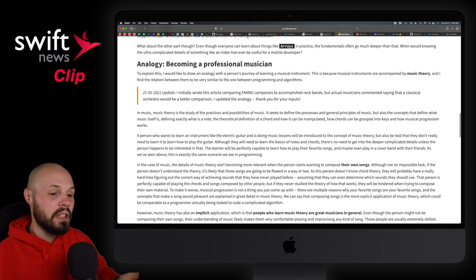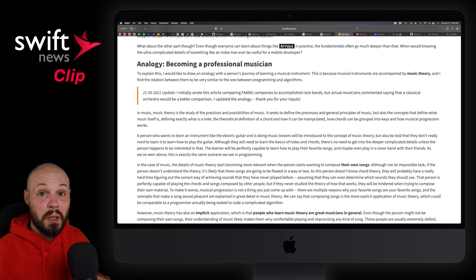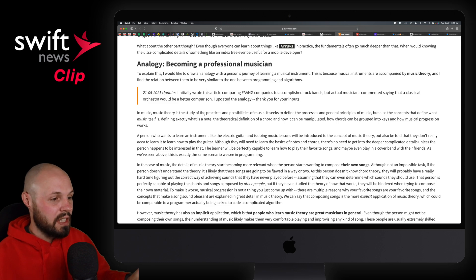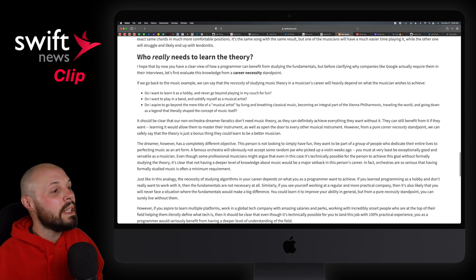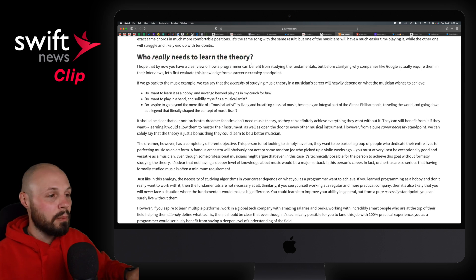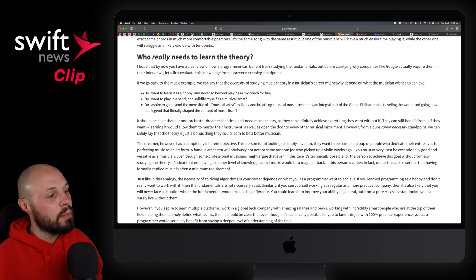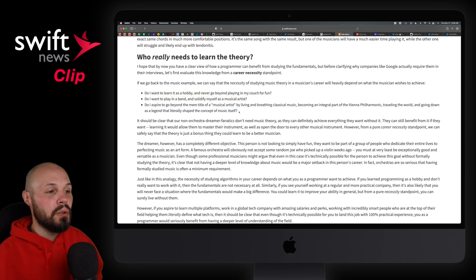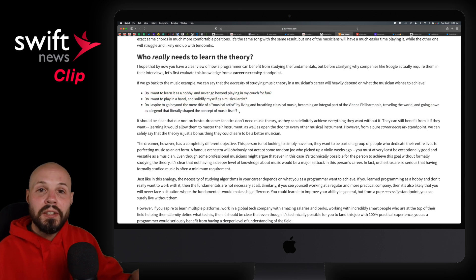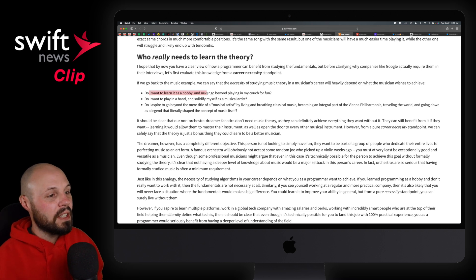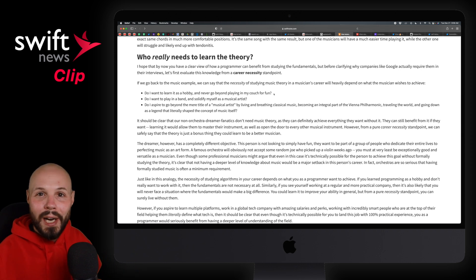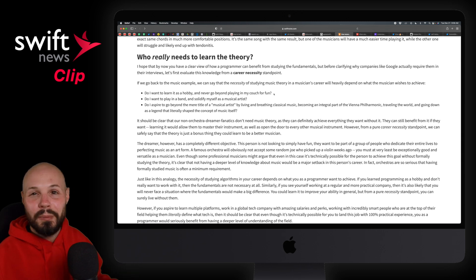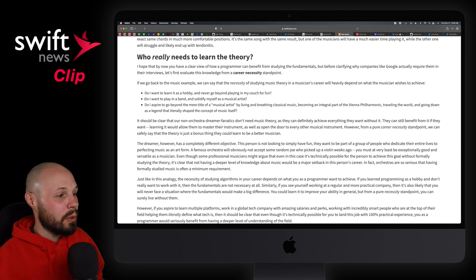Basically, when you're learning to be a musician, do you just need to learn the notes and chords for your song, or do you need to understand music theory and all that? That's the analogy he uses for programming. He says: who really needs to learn the theory — the deep computer science skills? The first point: do I want to learn it as a hobby and never go beyond playing on my couch for fun? That would be the hobbyist coder — just tinkering around, building a little app. Then you probably don't need all the computer science fundamentals.